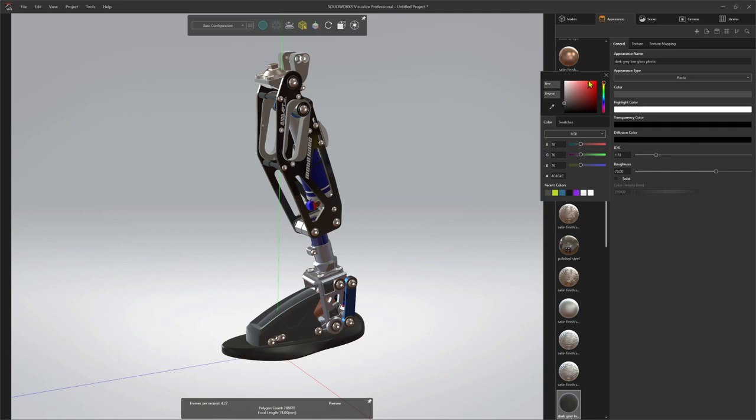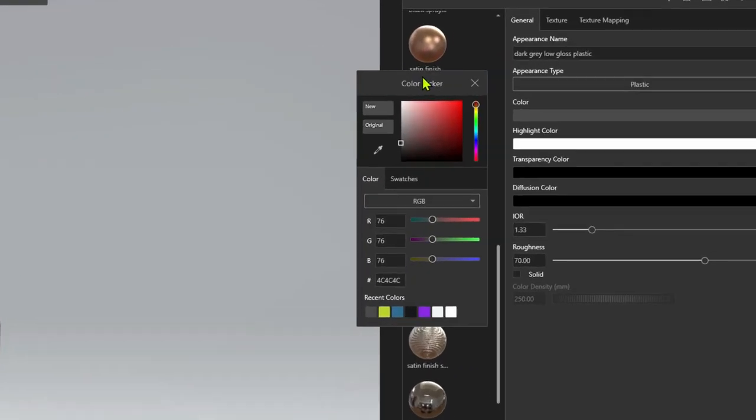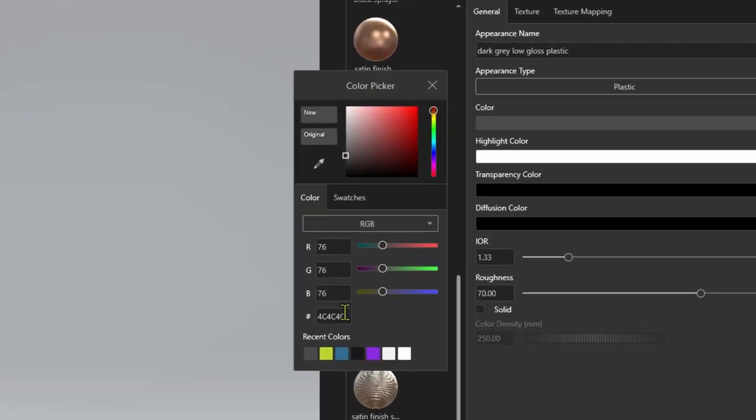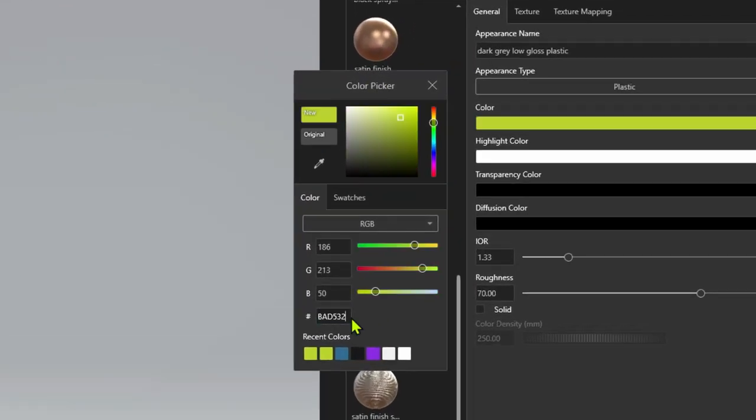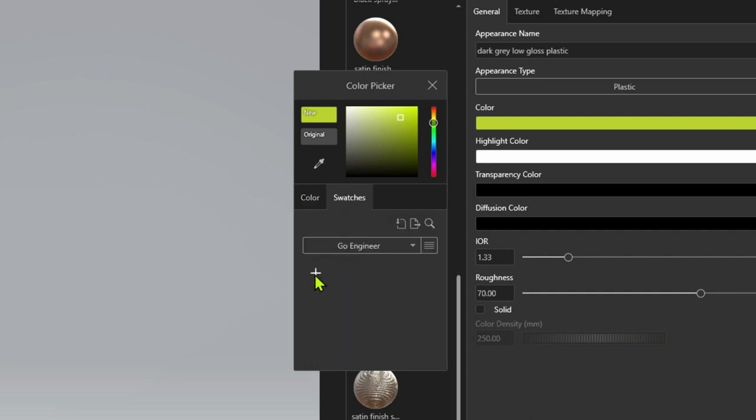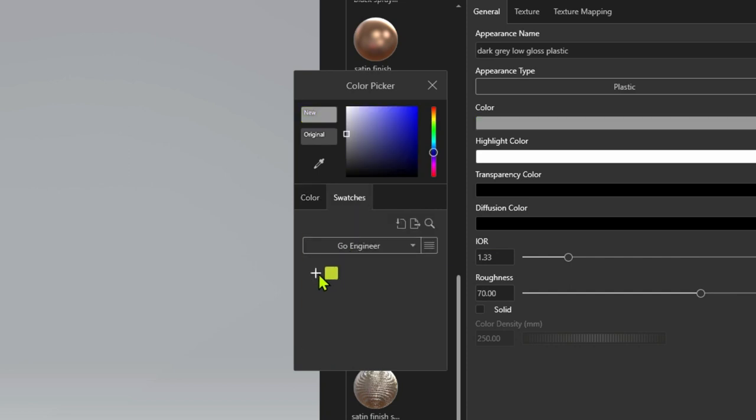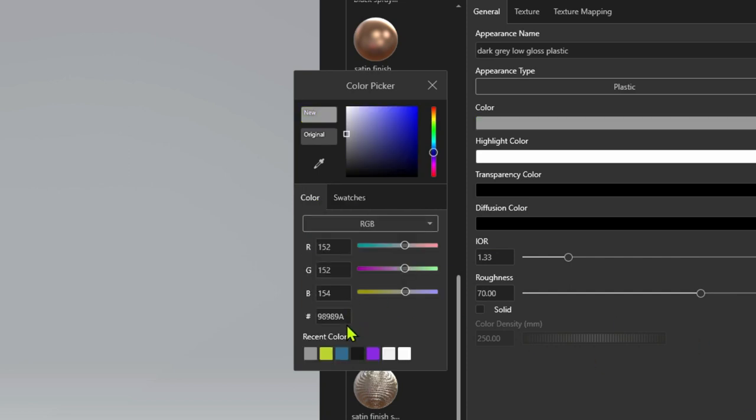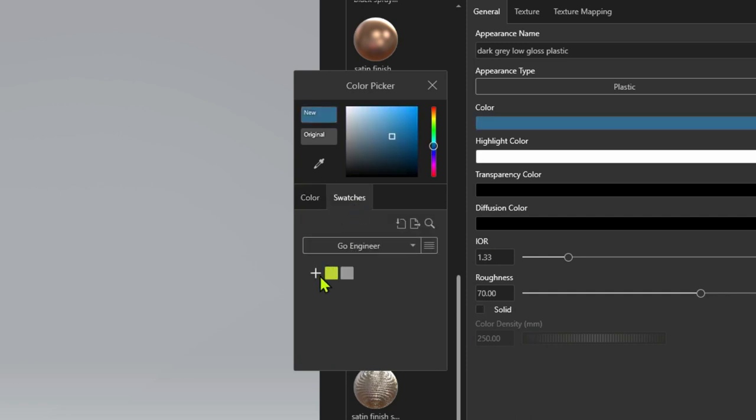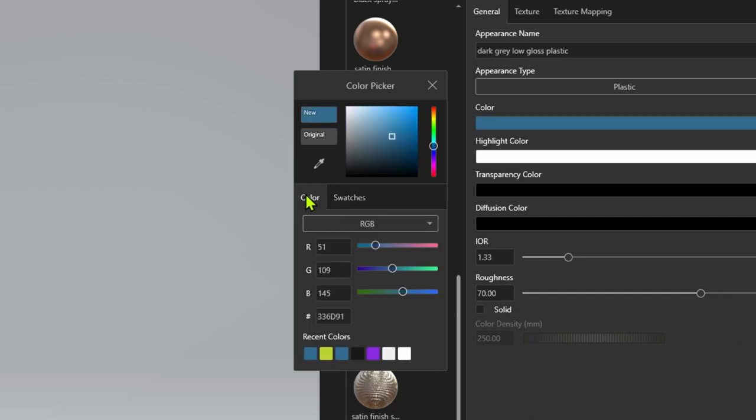The redesigned color picker gives you more ways to define and save colors that you use most. Now, besides RGB and HSV codes, you can use CMYK or hexadecimal code to get the exact color specifications that you need. You can also create, import, and export custom color swatches, saving you and your team valuable time finding or reusing your favorite most used colors.